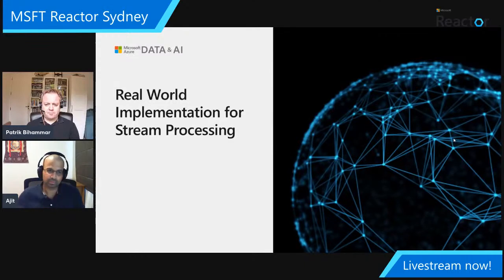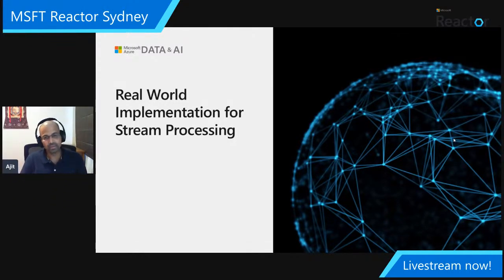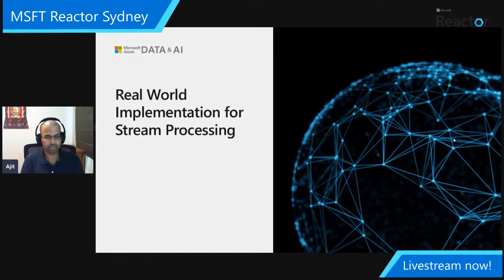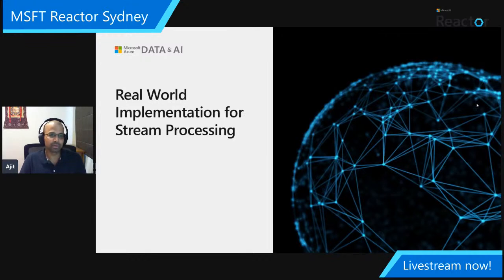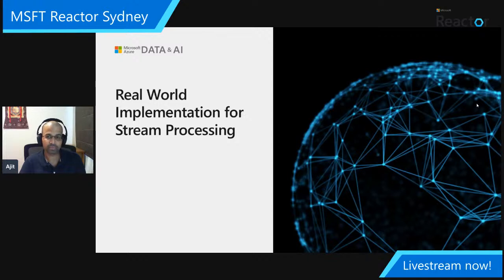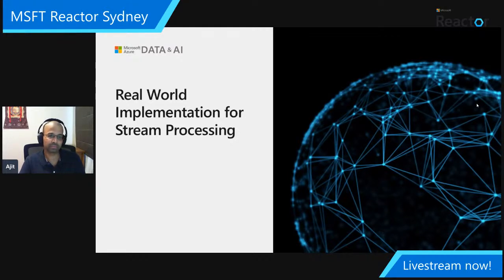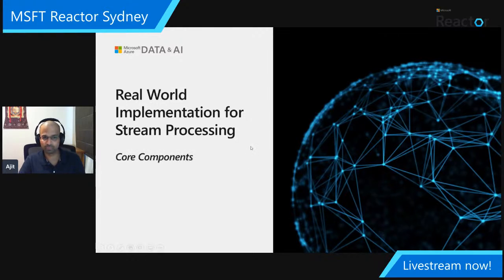Thanks Patrick. Hi all — my name is Ajit, I'm a Cloud Solutions Architect based right here in Sydney. I'd like to speak about a real-world scenario that made use of some of these technologies Patrick described, as well as other tooling from our wider Azure portfolio which also leverage managed open source technologies under the hood. This is a real-world implementation of a stream-processing solution — let me walk you through the core component tree involved in building it, starting with Apache Kafka.